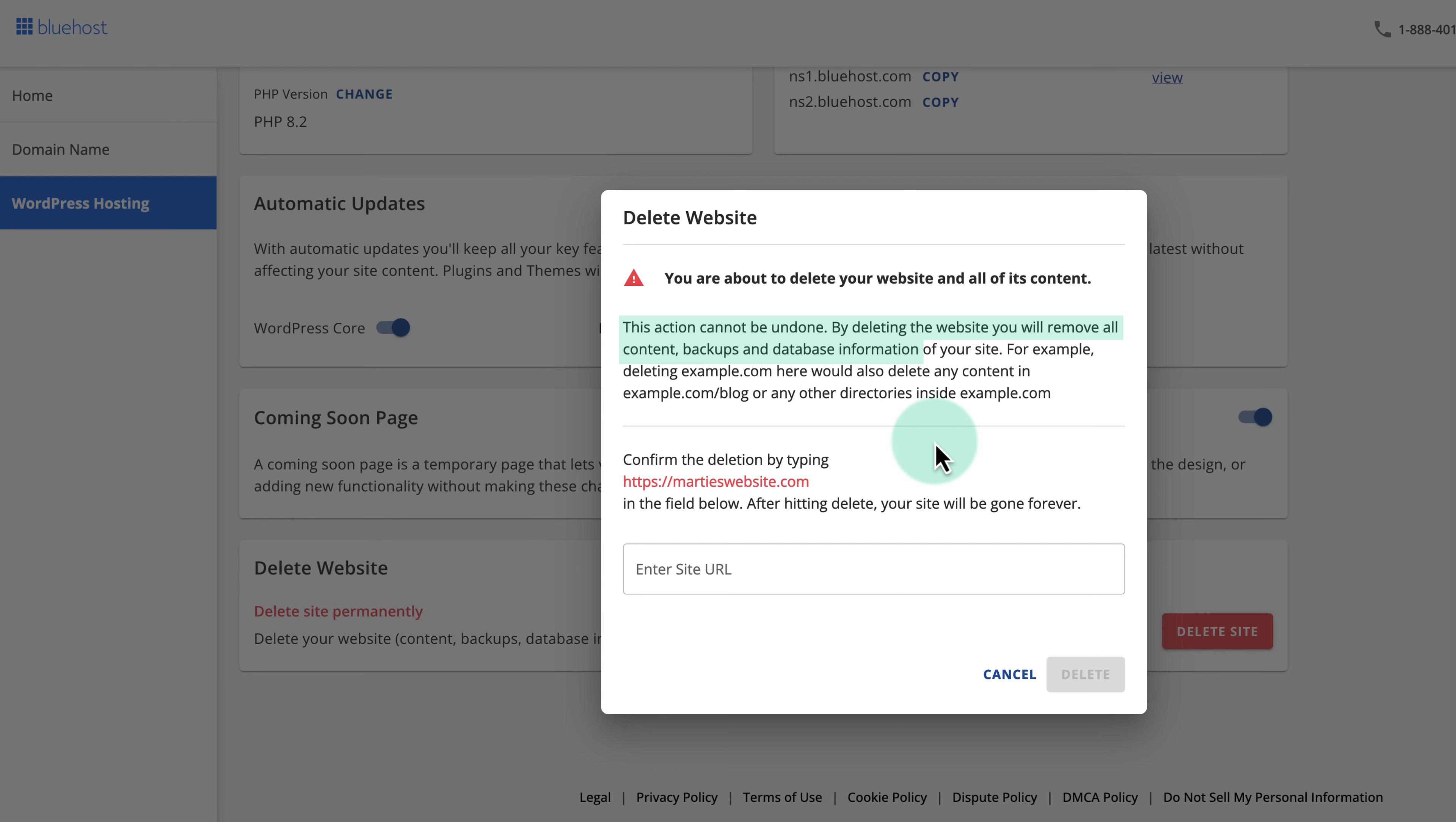By deleting the website you will remove all content, backups, and database information. So basically it's going to be completely deleted.